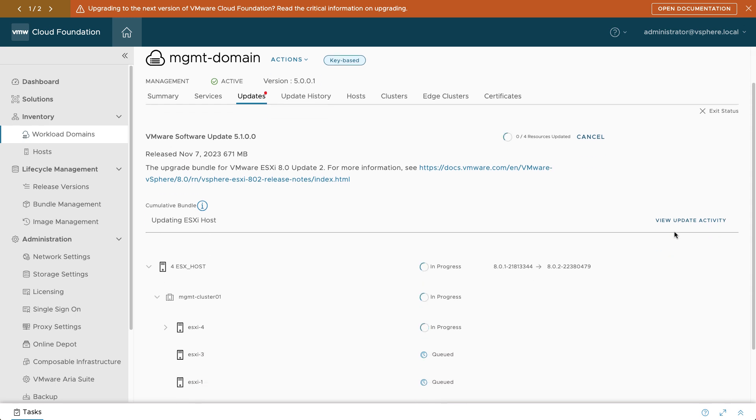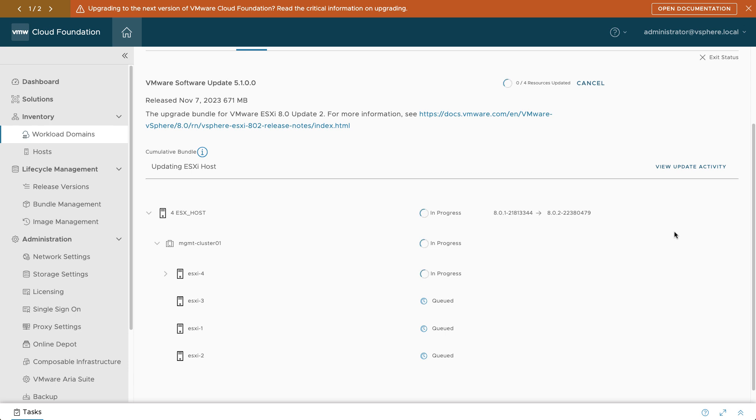Each host in a cluster will be put into maintenance mode during the upgrade procedure. This will cause virtual machines to migrate with vMotion to other hosts in the cluster without downtime for your applications.